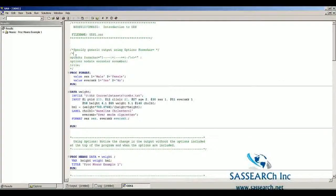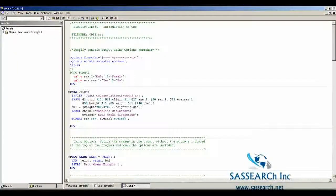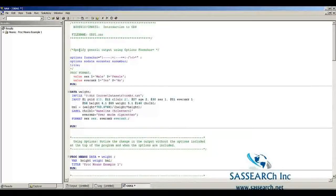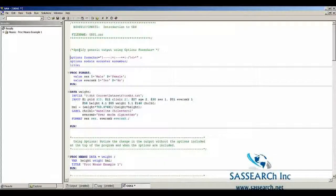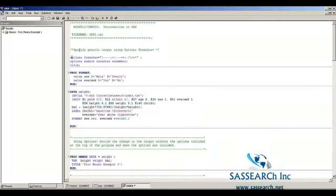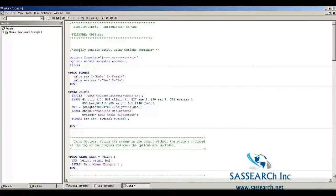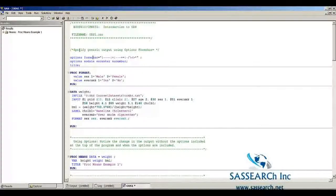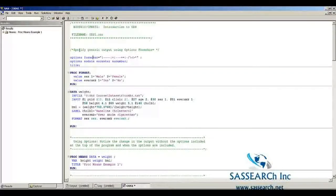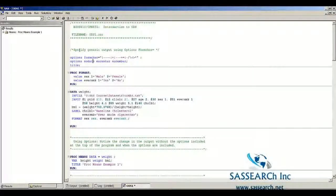I'm going to take out these comments and now we are going to have two option statements. In the first option statement, I'm giving a way of printing out the PROC means table so it's easier to copy that table from the output window into Word.